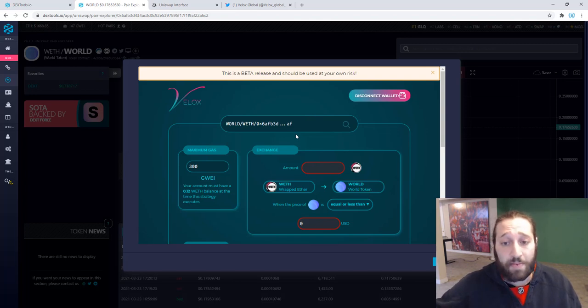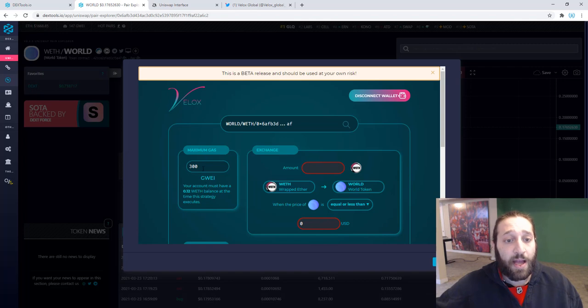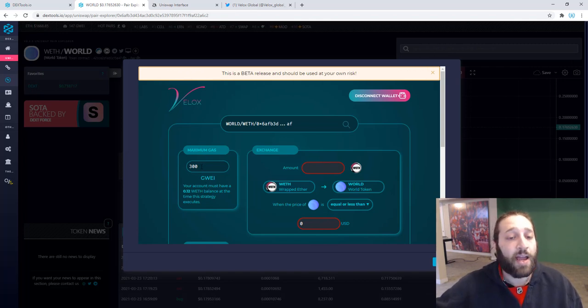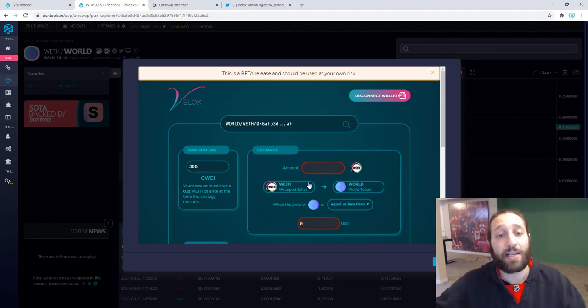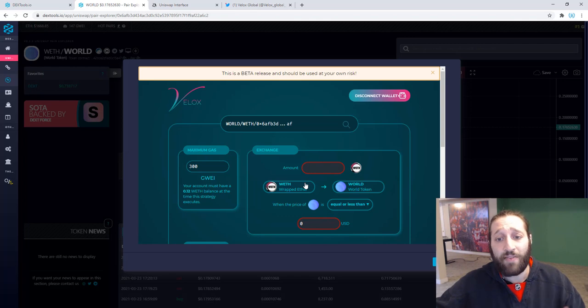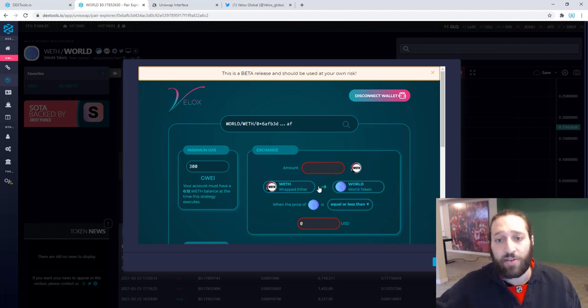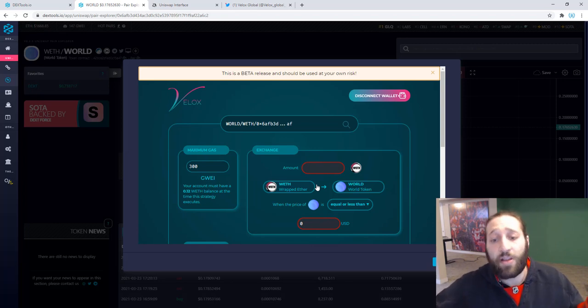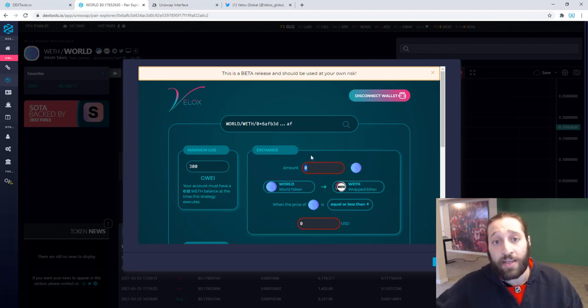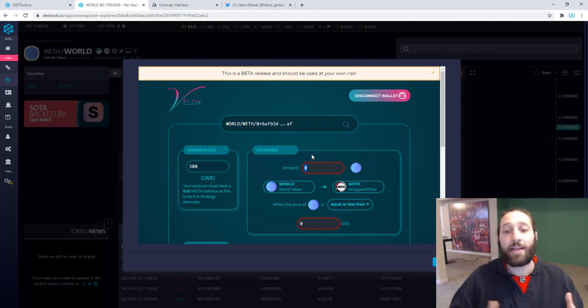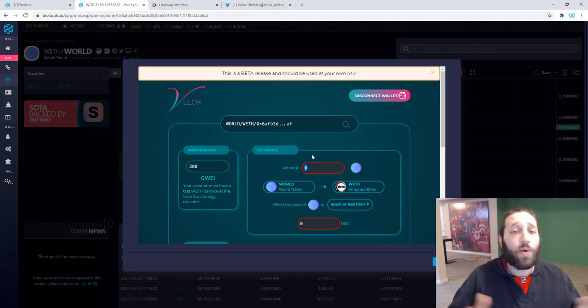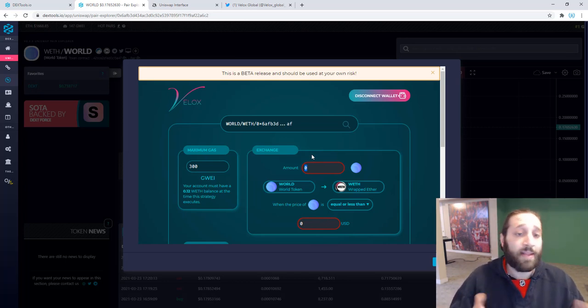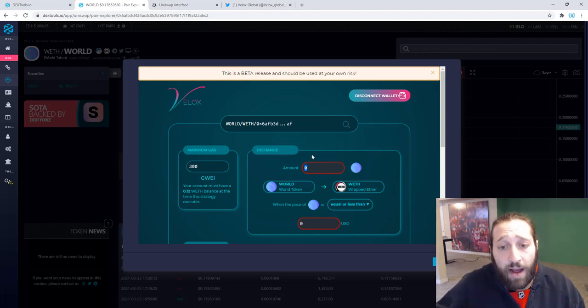This is the maximum gas fee that you would be paying, 300 GWEI, but that's not what you will be paying. It's the up to maximum because the last thing you want is to have this all set up and then the transaction failed because of low gas fees. So you want to make sure that's at 300 or whatever you're comfortable setting it at. You can set it higher or lower, and that's fine with me 300 because I want to sell my WORLD and I'm fine paying the gas fee.